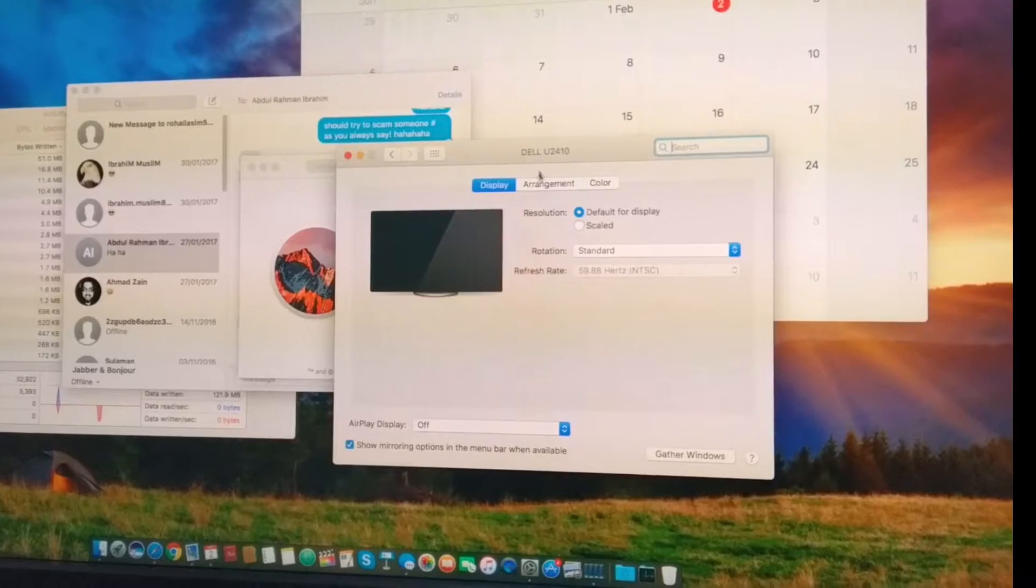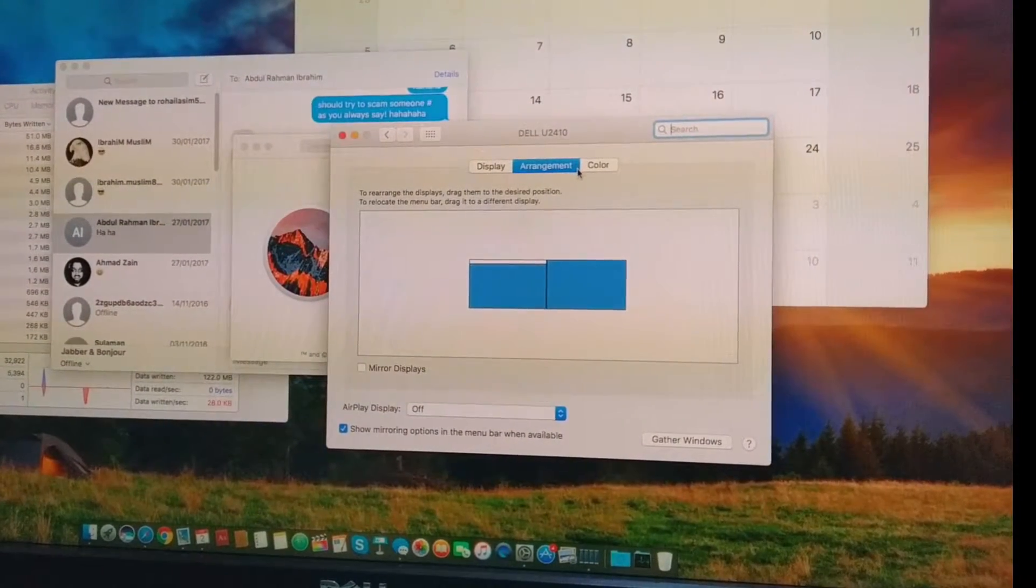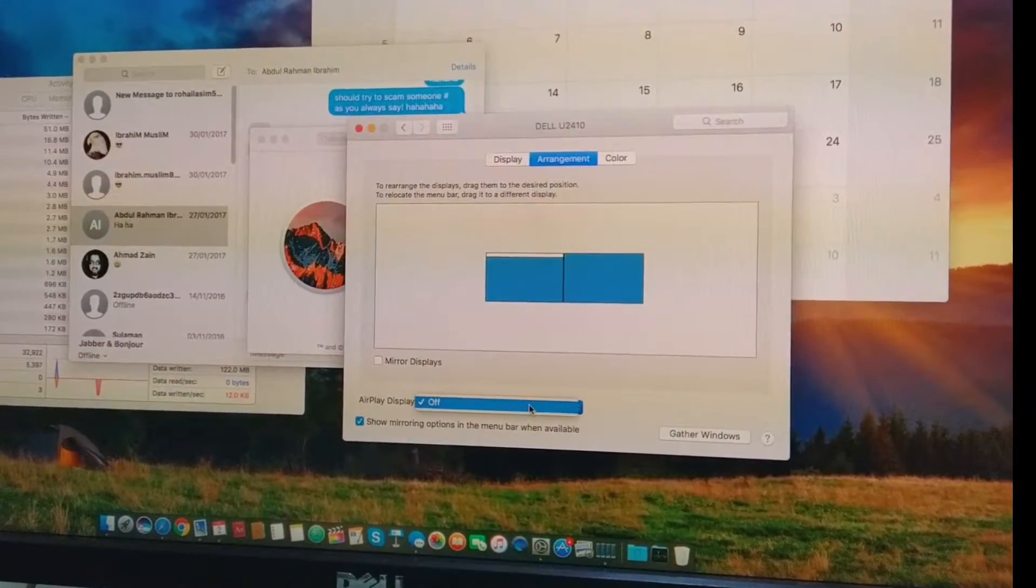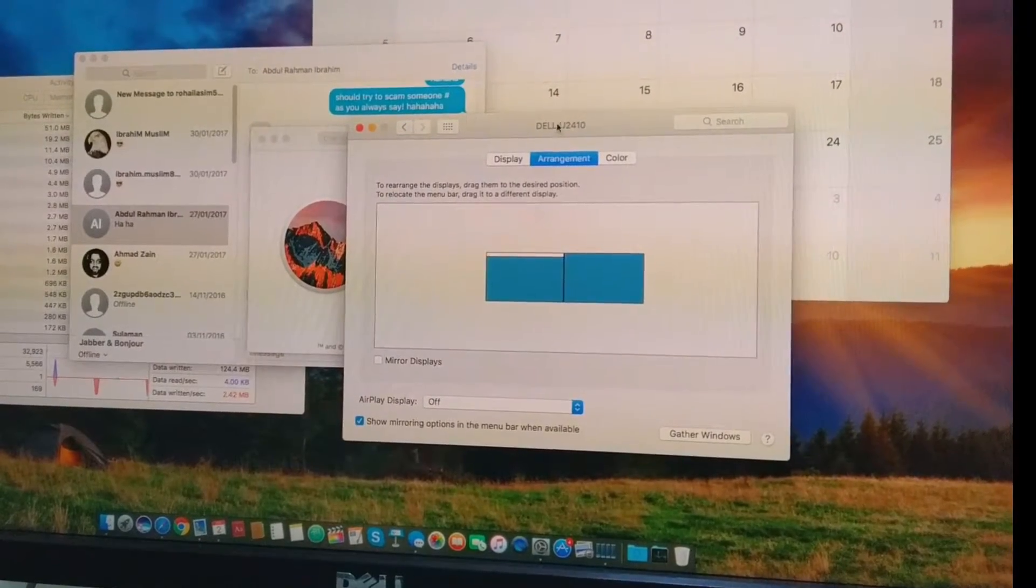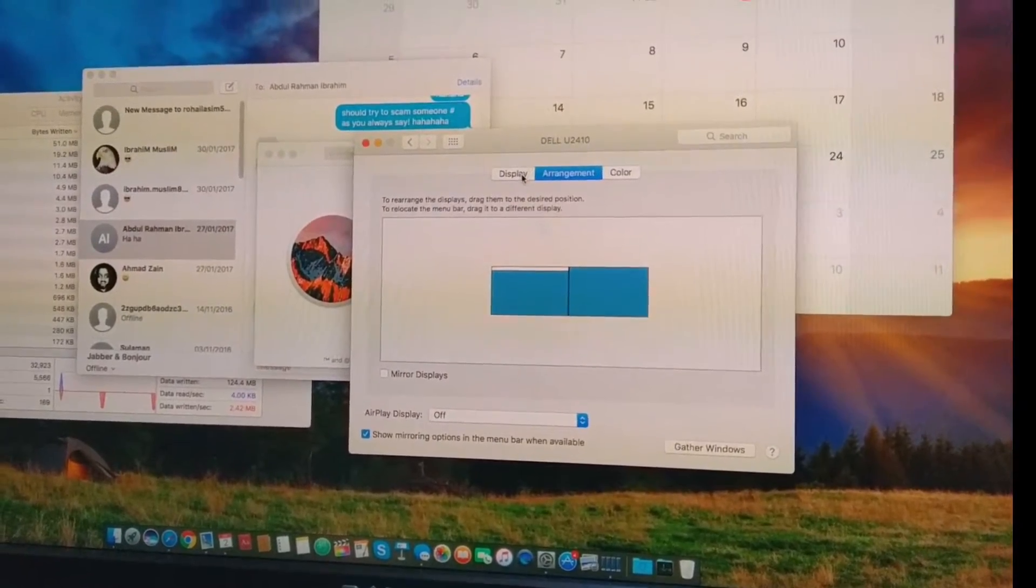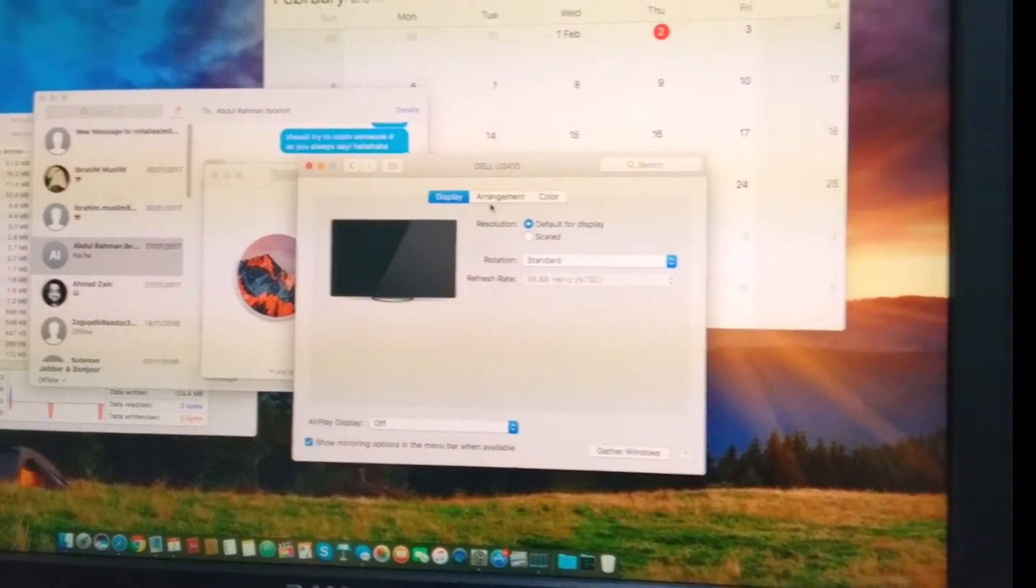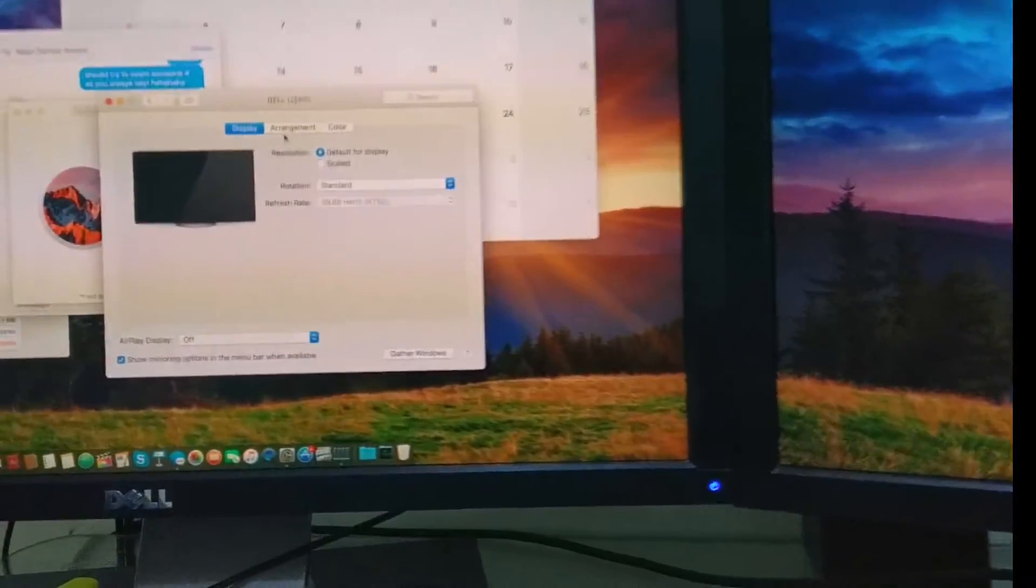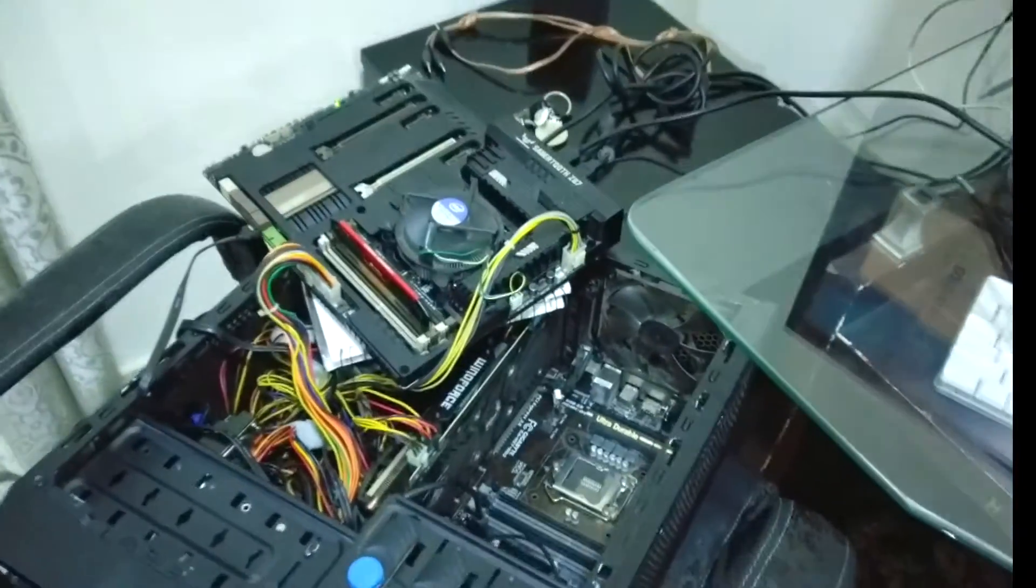...who have a Z87 chipset or are having issues. Here you can see I'm getting two display outputs, and it's really amazing - that wasn't possible before, but today I got it working from my motherboard.